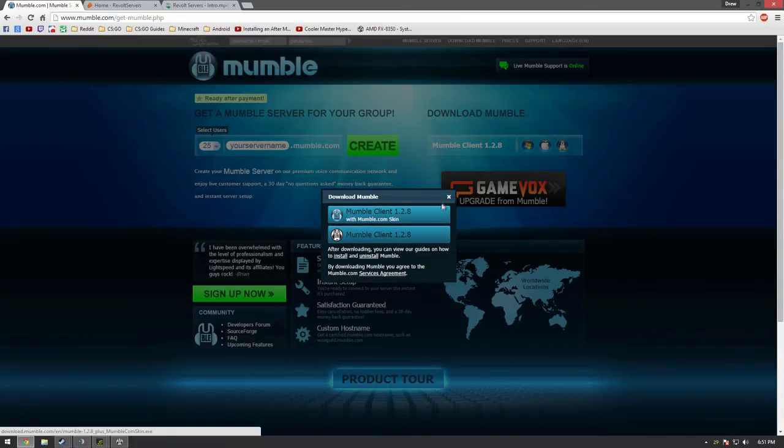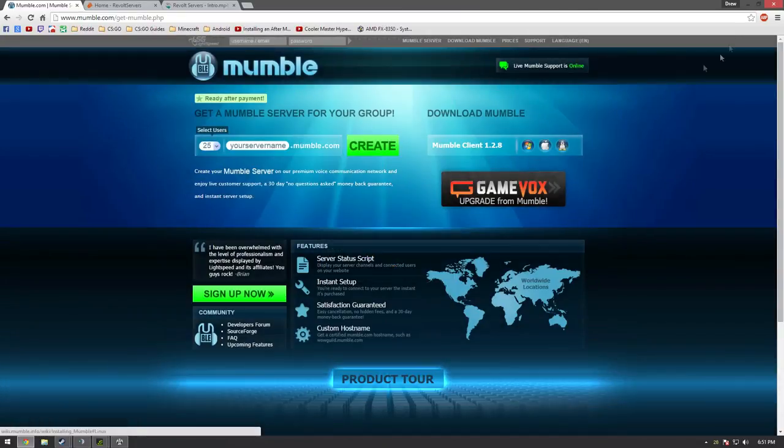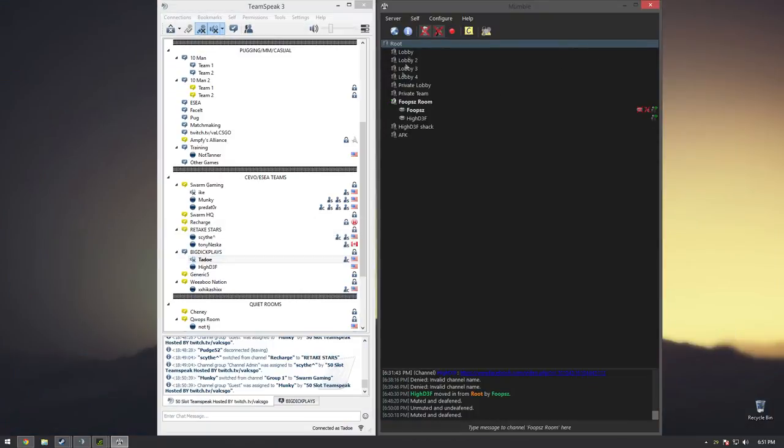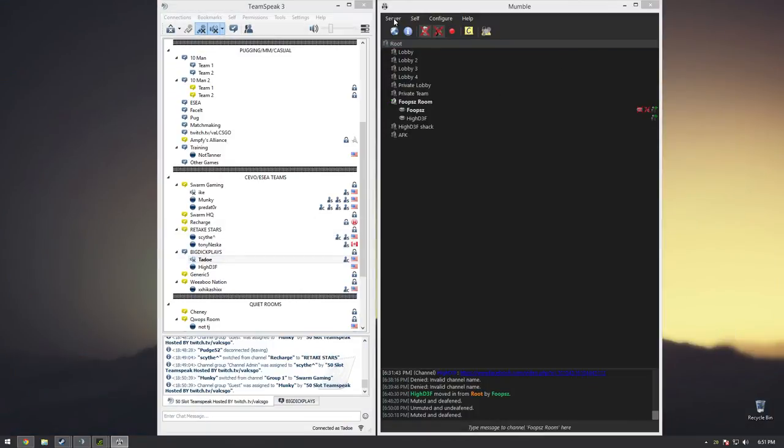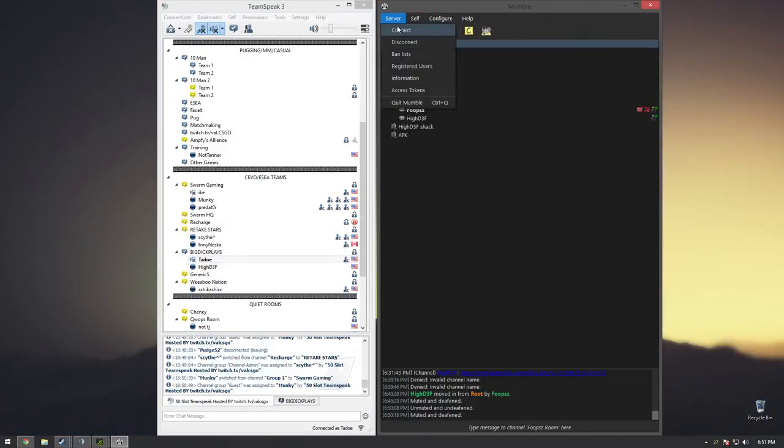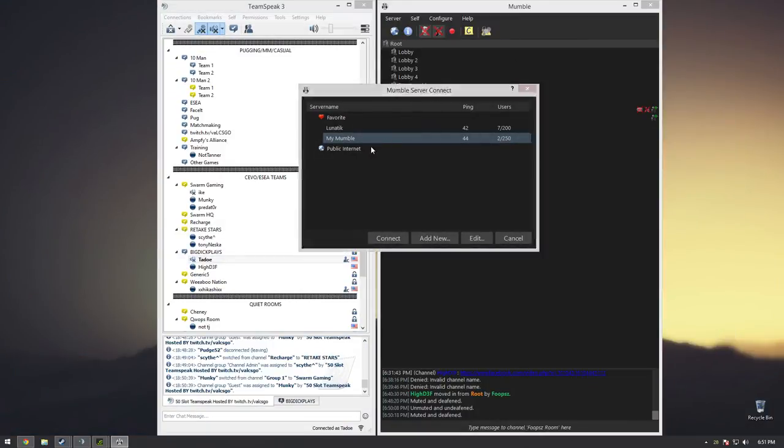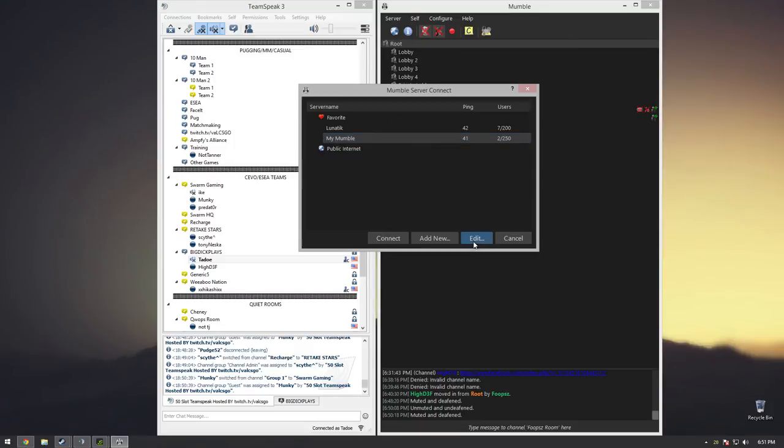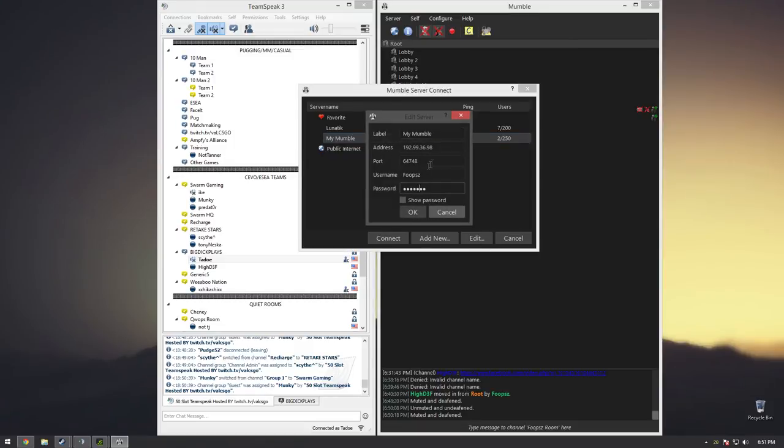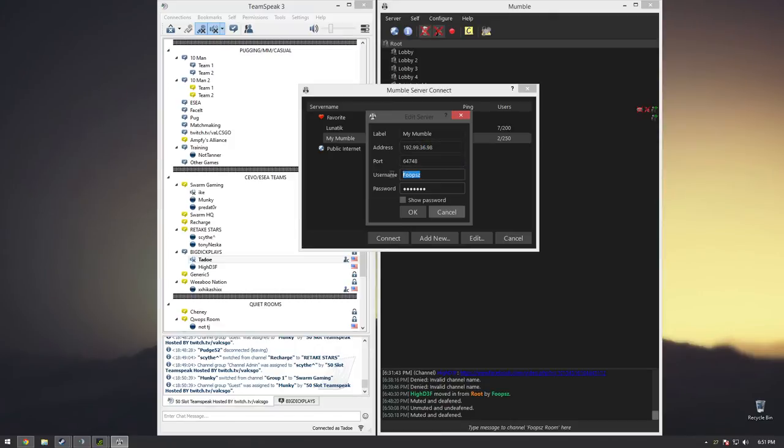When you install it, you simply click on Server, Connect, and then you go to my server and then you enter the information up here and up here, and you create your name and username. That's about it. This is the port name - it's Foops Mumble or Foops Gaming Mumble, whatever. Make the port, hit OK.